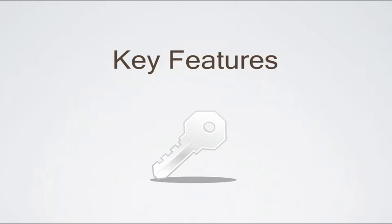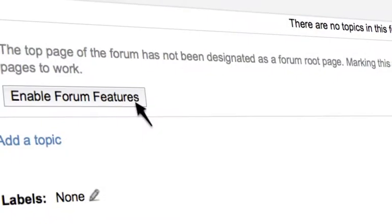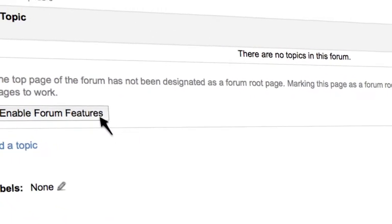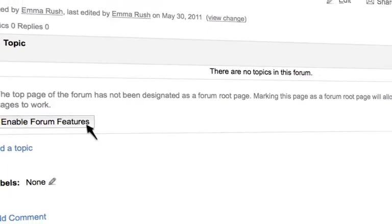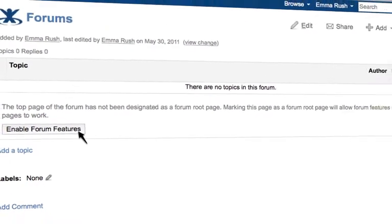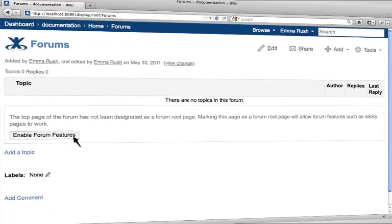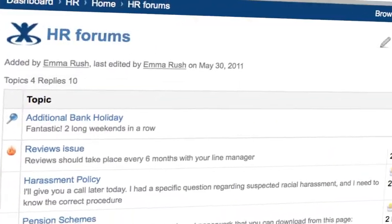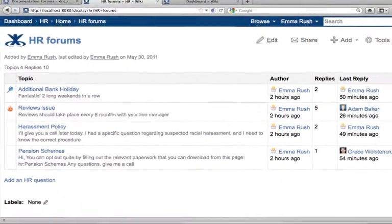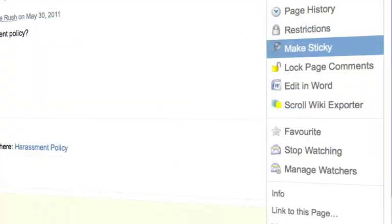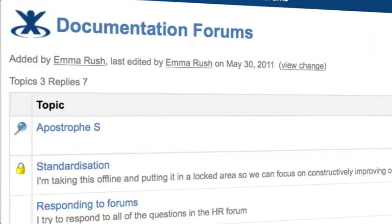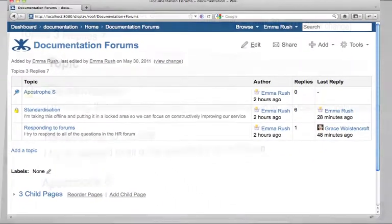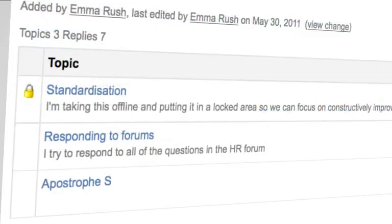Forums let you turn any space into discussion boards. These can be easily added to spaces. Icons highlight trending topics. You can pin important sticky topics to the top of the forum and you can lock forums to stop additional comments.